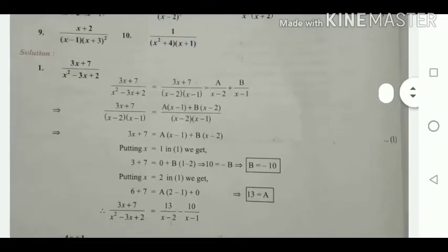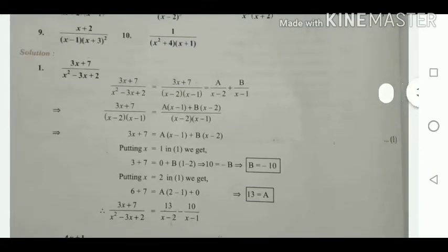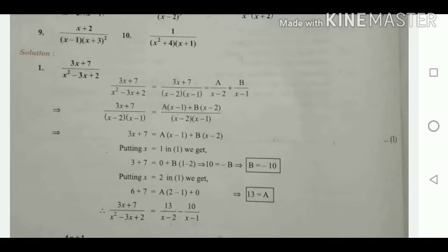This is related to partial fractions. The question is (3x + 7) divided by (x² - 3x + 2). We are splitting x² - 3x + 2 into two factors: (x - 2) and (x - 1). Therefore it is equal to A/(x - 2) plus B/(x - 1).